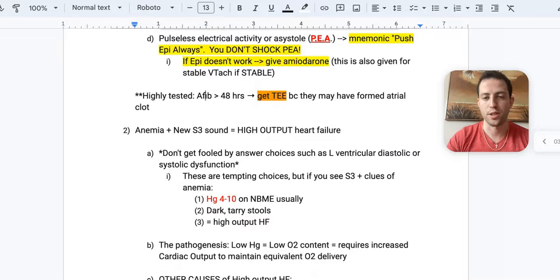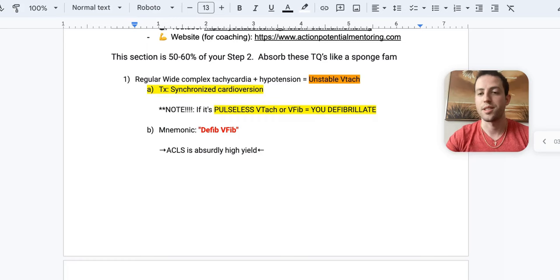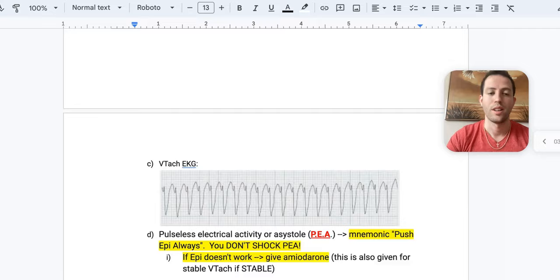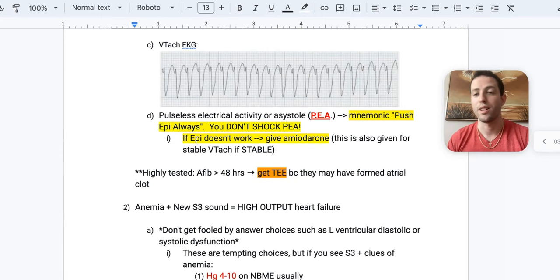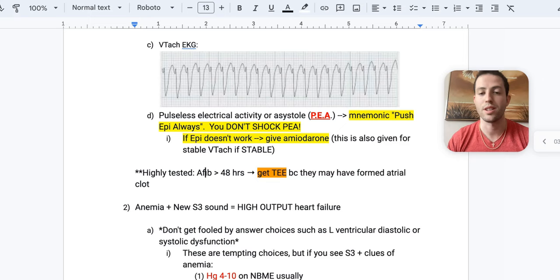So just a quick recap, cause I want to make sure everybody's got this. Unstable VTAC, synchronized cardiovert. Pulseless VTAC, you defibrillate. V-fib equals defib. Next is PEA, push epi always. And then lastly, if they have AFib for over 48 hours, I'm going to get some kind of an echo to see if they have atrial clot that is formed.